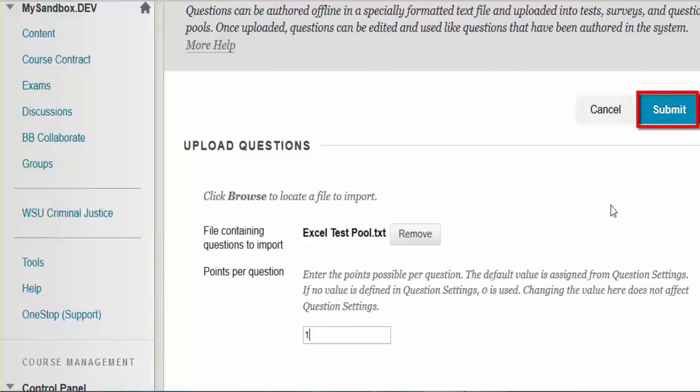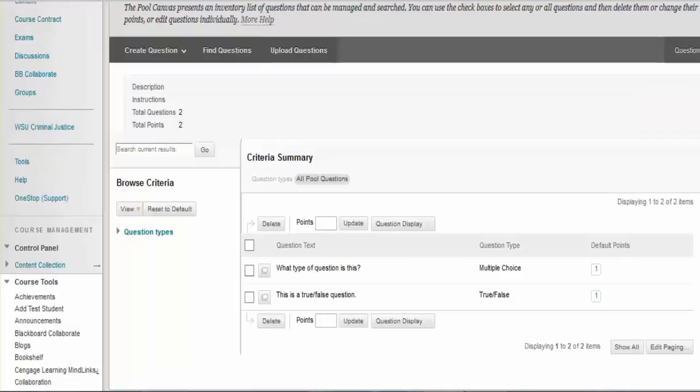Finally, click Submit. If you want to learn the proper format for additional types of questions, please go to the following website.